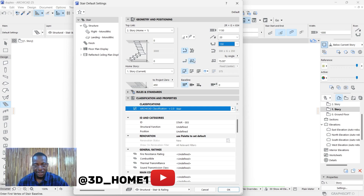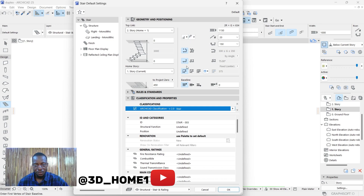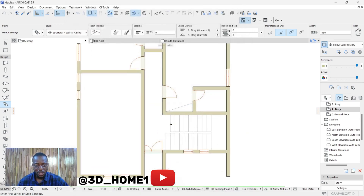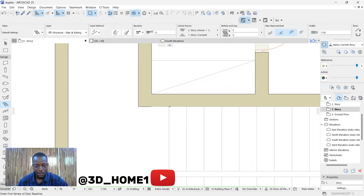We don't want our riser to have an angle, so just click on this one and leave it on straight riser. Those are the basic settings so far, so click OK and let's start drawing our steps.